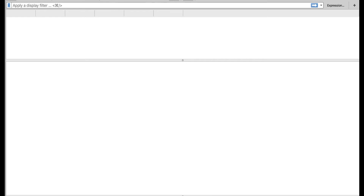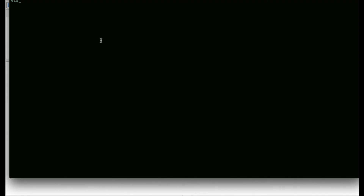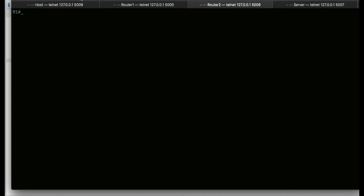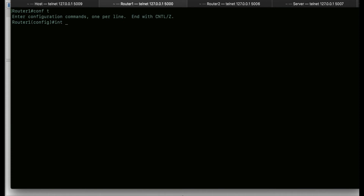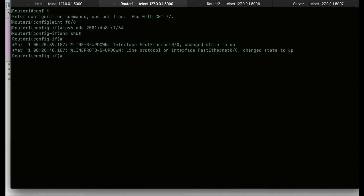Now let's start configuration on router one. On the console, if we go to router one, we want to go into global configuration mode for interface FastEthernet 0/0. Let's give it an IPv6 address of 2001:db8::1/64. If we bring up that interface, let's see what is happening in Wireshark.